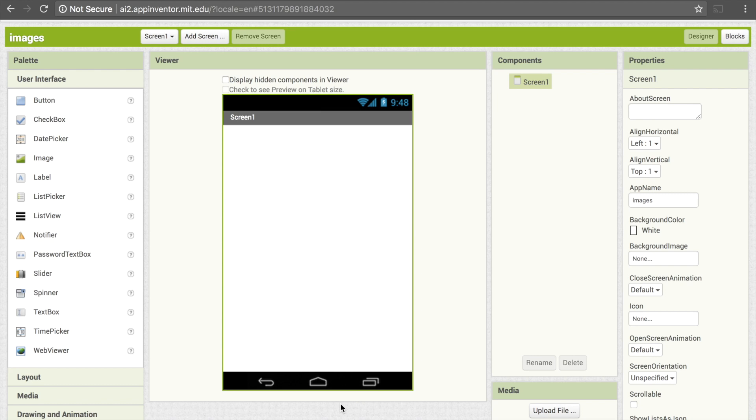In this tutorial, I'll be showing you how to add images to your apps built using MIT App Inventor 2.